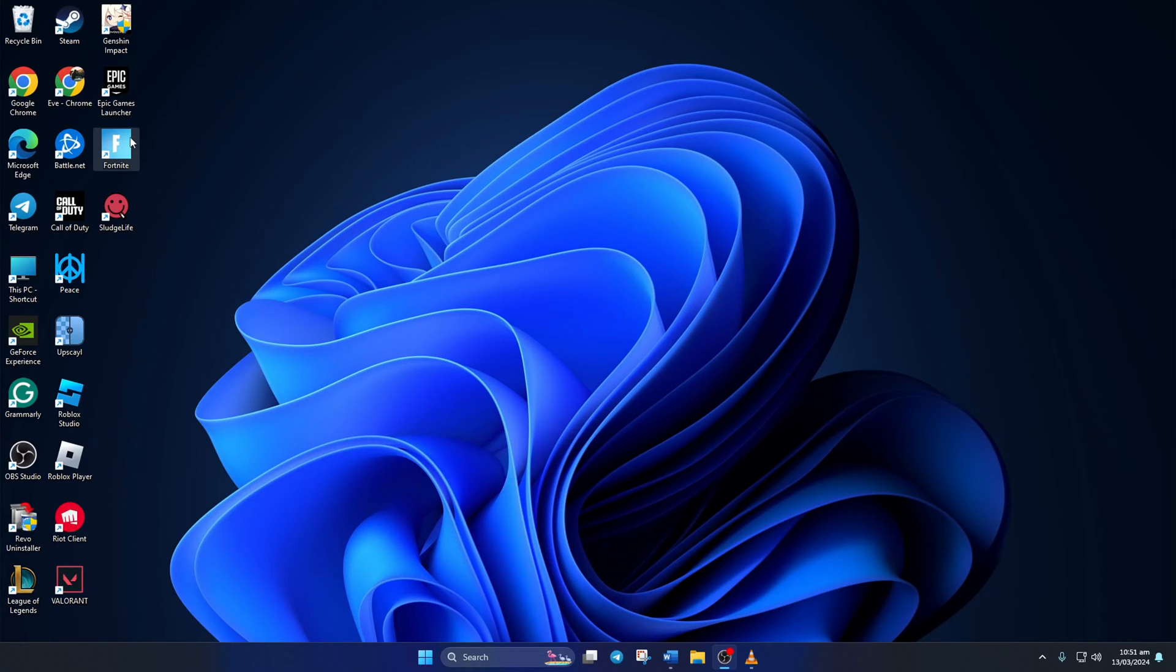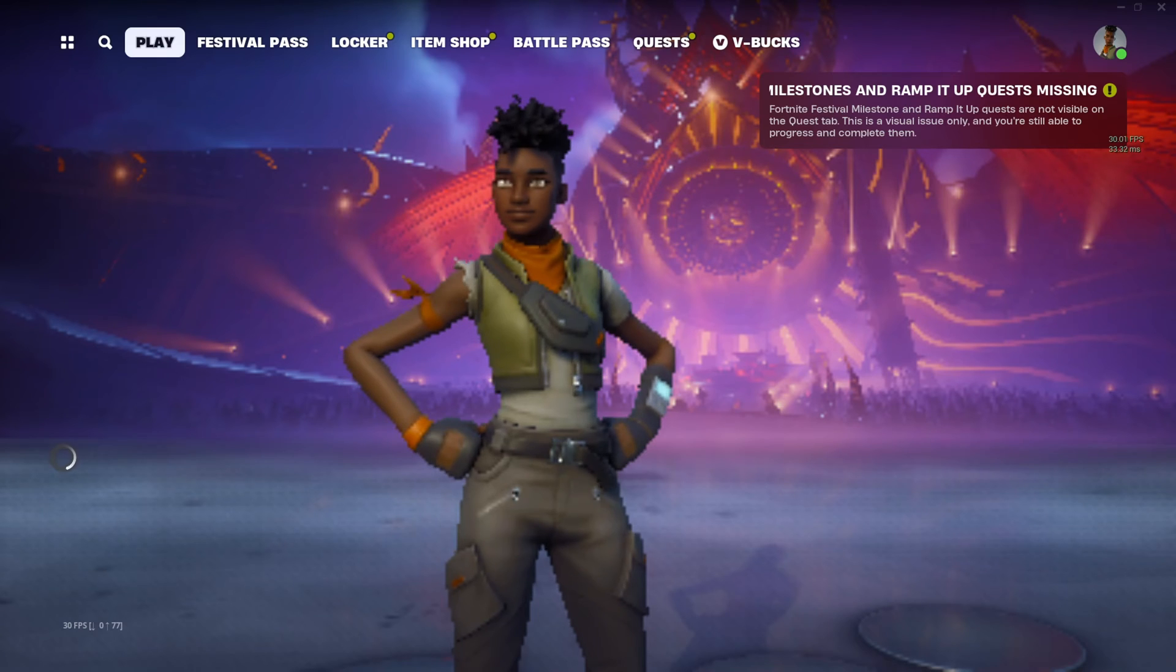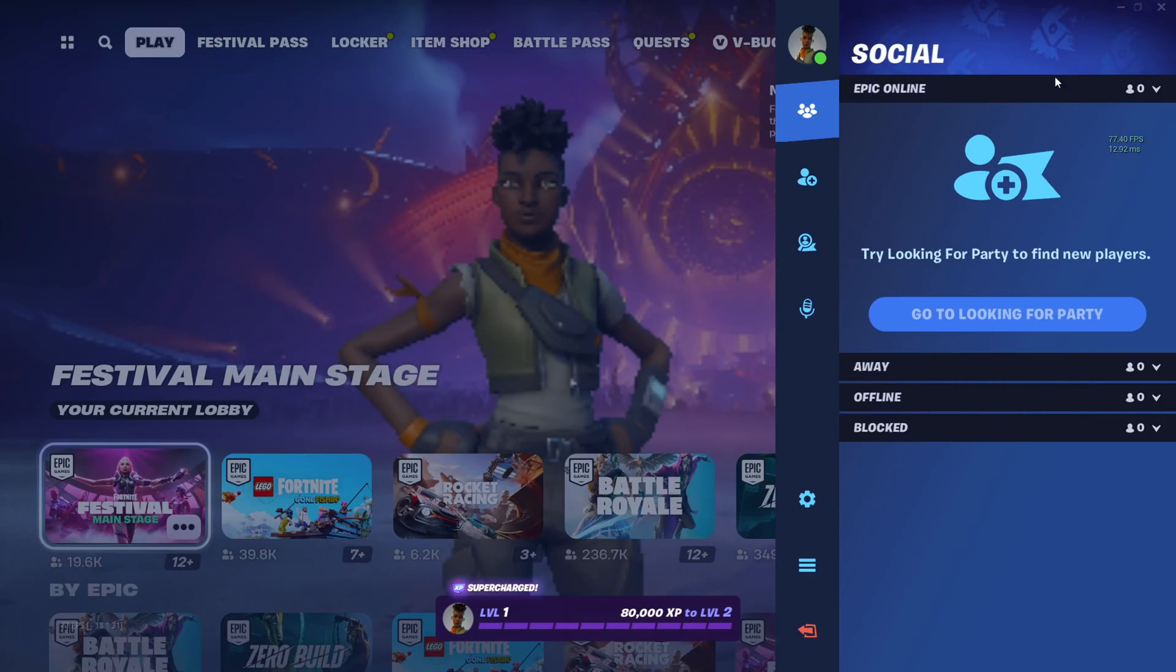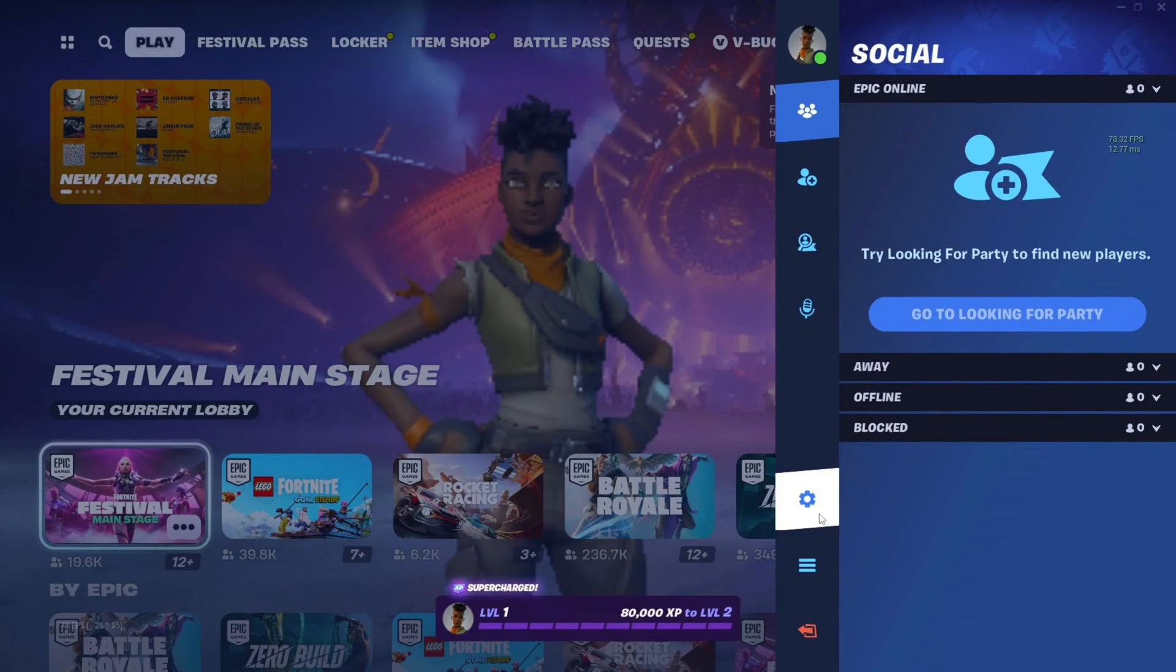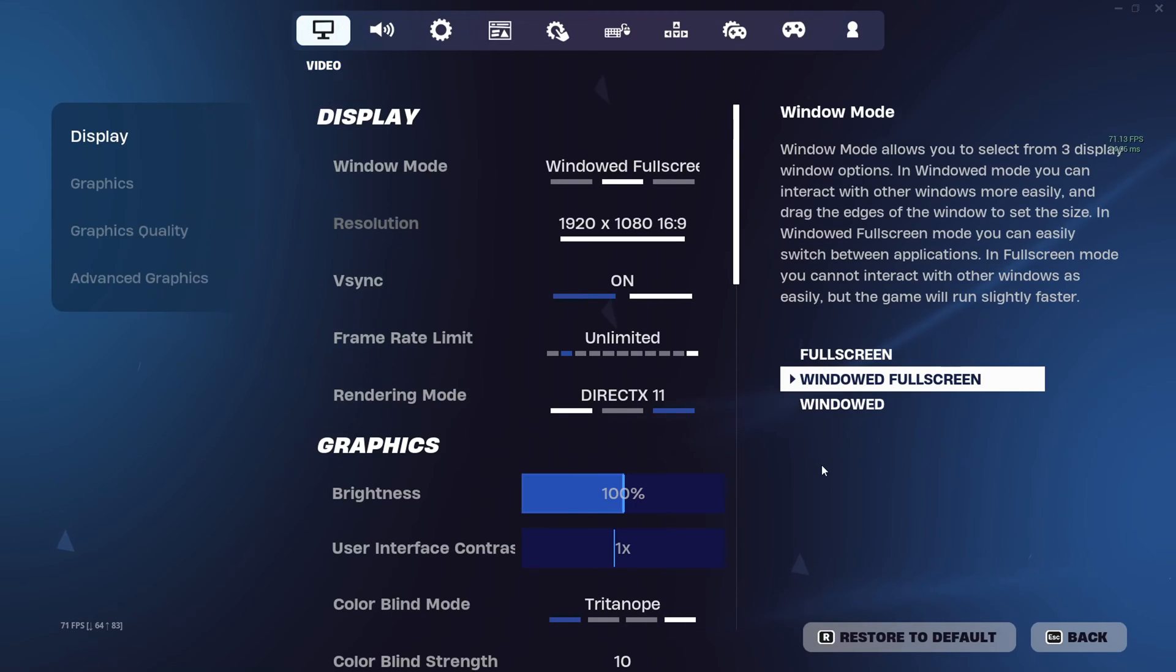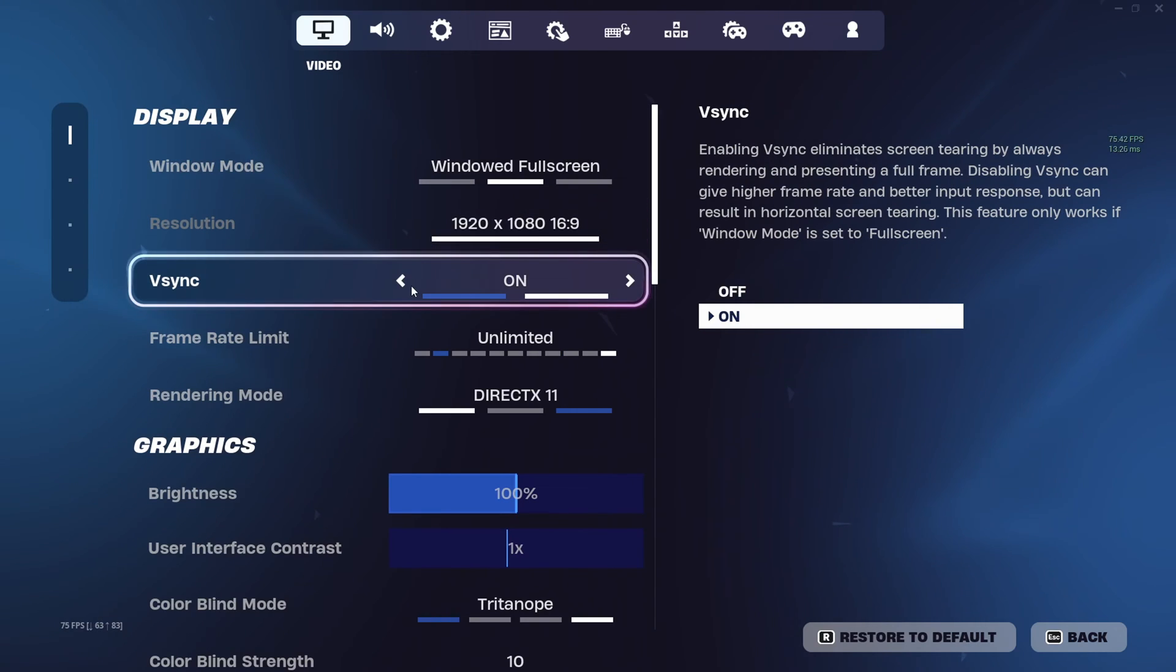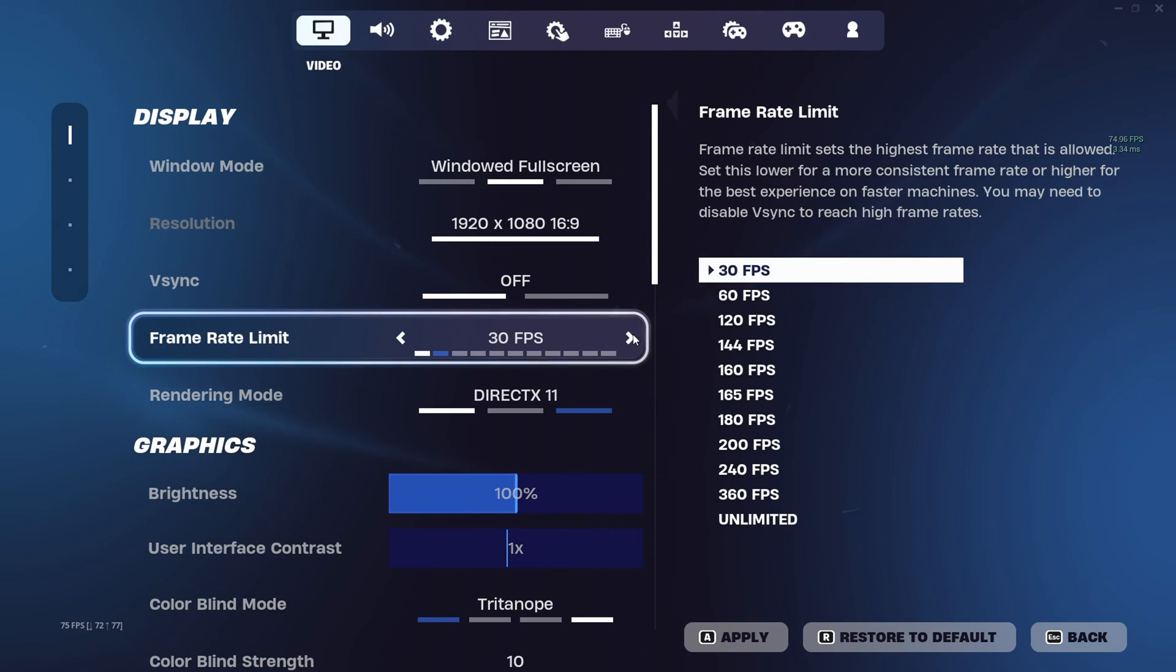Solution one: adjust in-game graphics settings. To do this, fire up Fortnite on your computer, then click on your profile icon. Next, click on the settings icon from here, and then click on settings. Now the settings should pop up and you should be in the video tab.